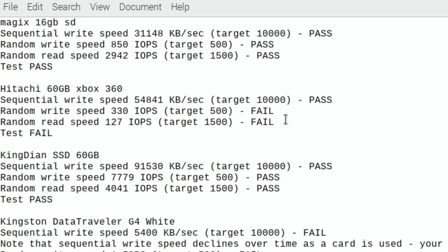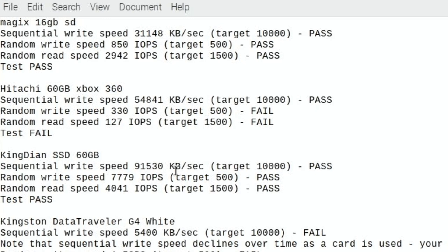The SSD aced it even though it was 13 pounds 39, 60 gig Kingdian SSD. So 91,000 goes where it should be 10,000, so nine times quicker than it needs to be. Random write speed nearly 8,000 and it only needs to be 500. And random read speed 4,000 and the target was 1,500. So really really good, that's the best I've had.